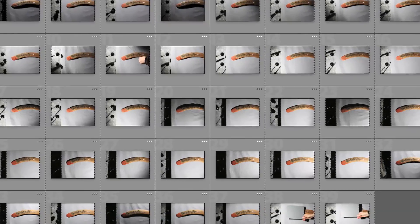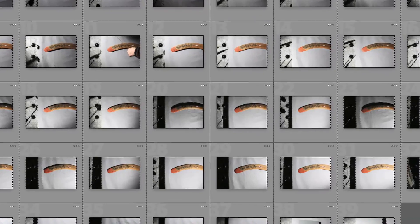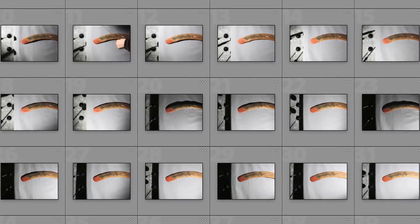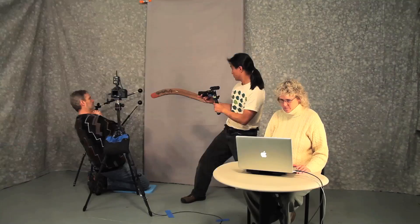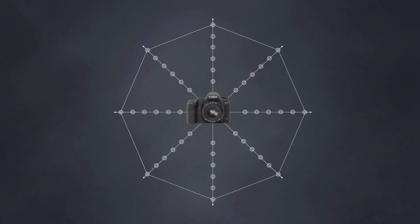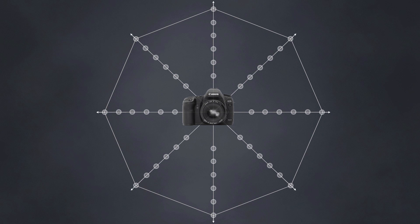To create an image sequence, you take pictures from various sampling positions in an imaginary dome around the object. Imagine that the dome is like an umbrella in which each rib extends from the center of the camera lens.